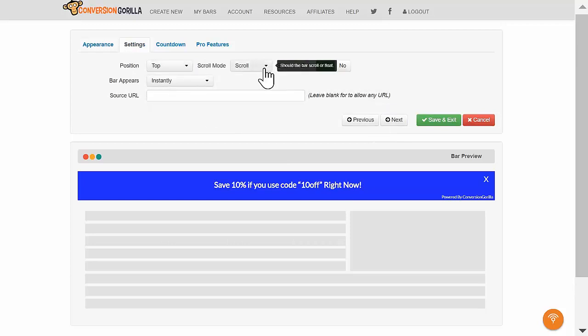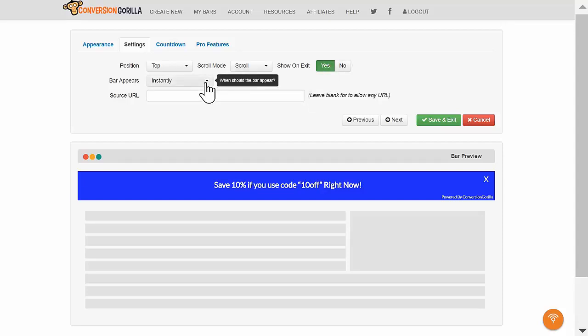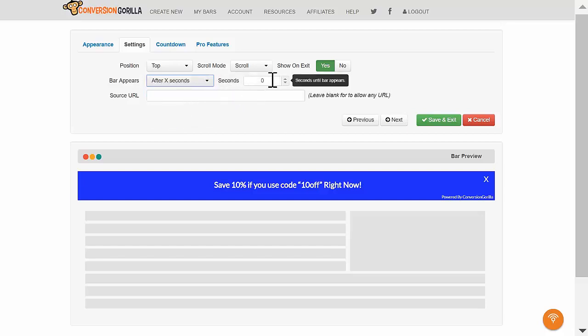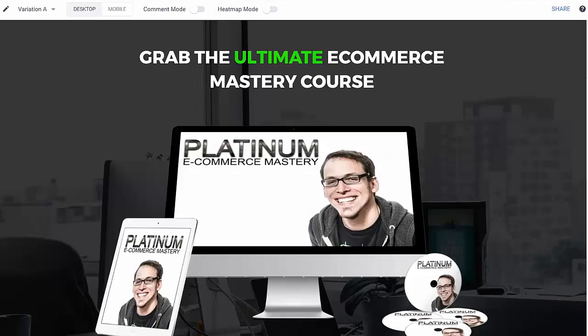And I'll choose Top Position this time. I'll leave it set to Scroll and Exit Intent will stay on. My main trigger will be a delay of 180 seconds. Basically, I want to use this bar as a little nudge for anyone who's been on my sales page for over three minutes, is clearly interested, but might still be on the fence.